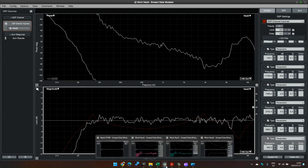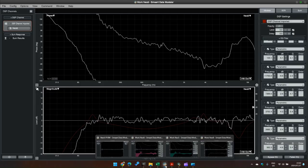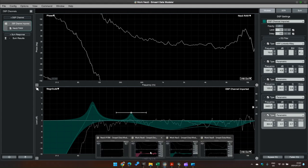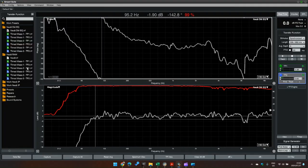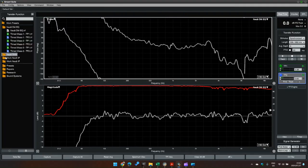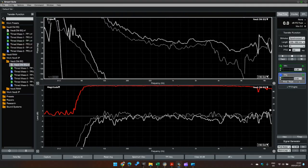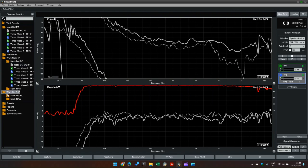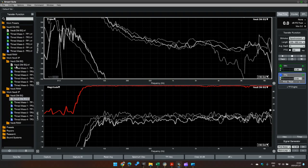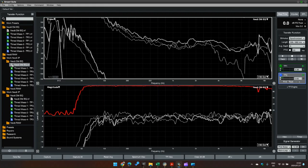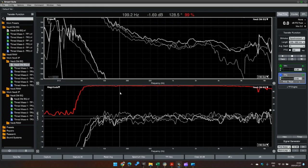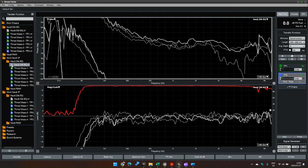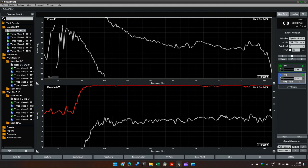So just to show you the Neo 5 and the Neo 6 - so the nice thing now is we end up with four cabinets with very similar frequency responses compared to before.